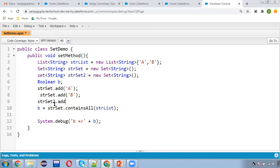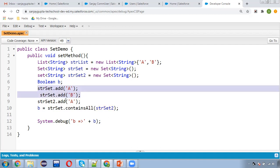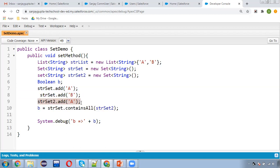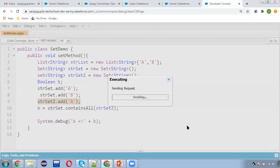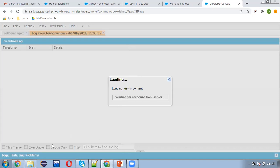Now I'm creating one more Set, adding only A into it, and comparing it with strSet using containsAll. strSet is containing A and B, and strSet2 is containing only A. Let's see what happens when we compare two Sets.